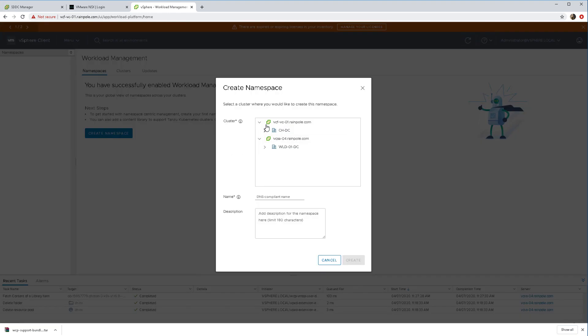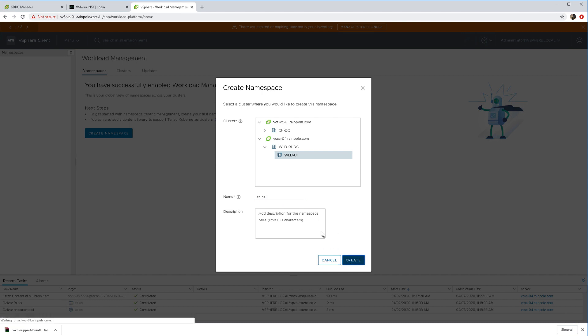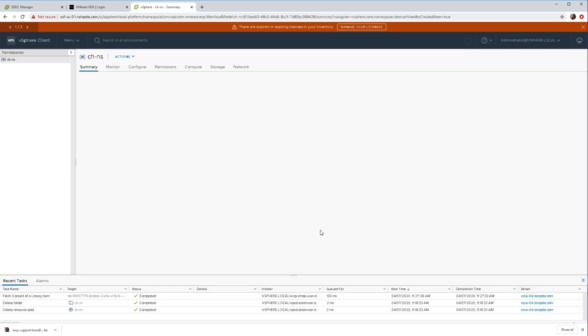Since this was deployed through VCF, we need to select the workload domain vCenter and cluster and just give a name to our namespace, ch-ns.